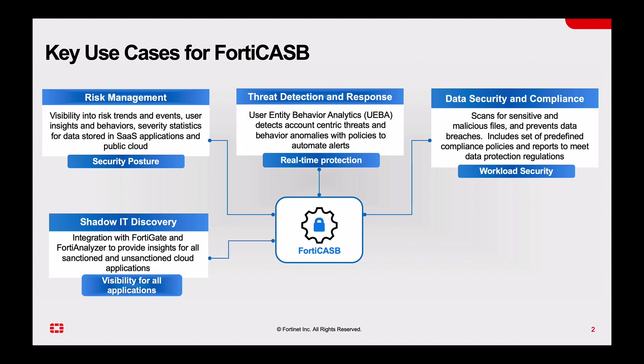Last is shadow IT visibility or discovery. Integration with FortiGate and Forda Analyzer will provide insight into the sanctioned and unsanctioned applications.